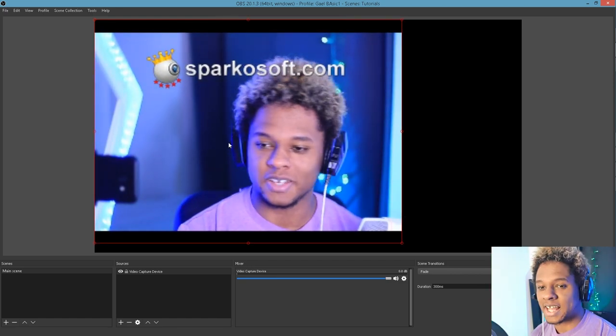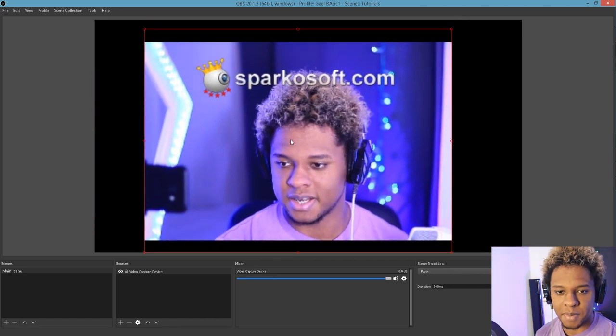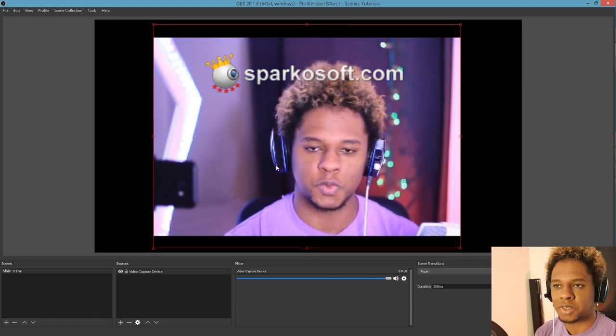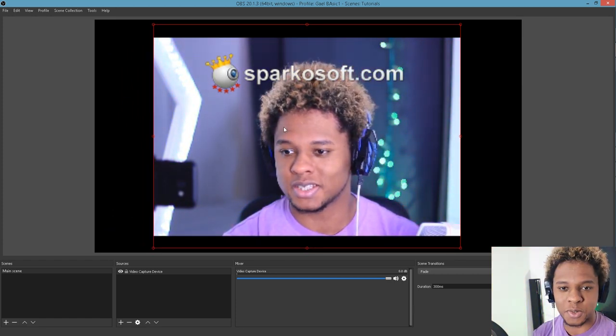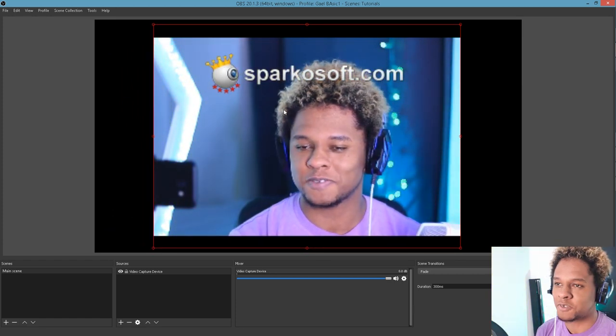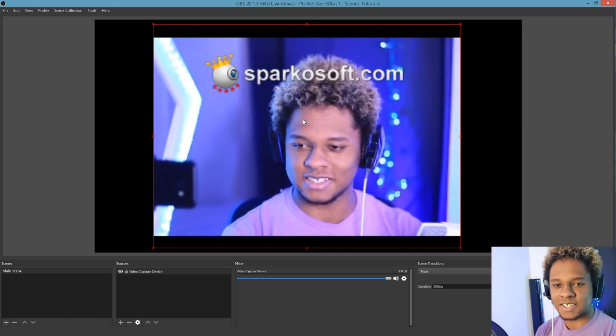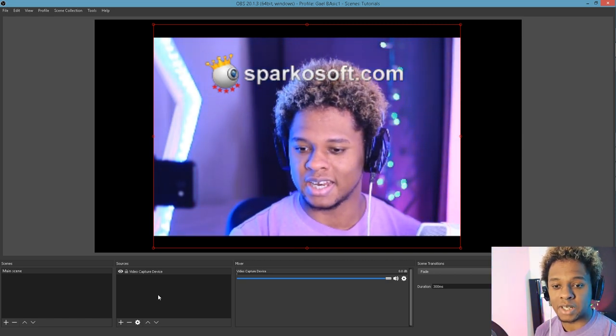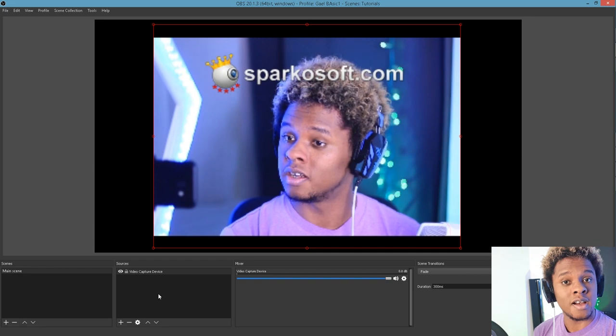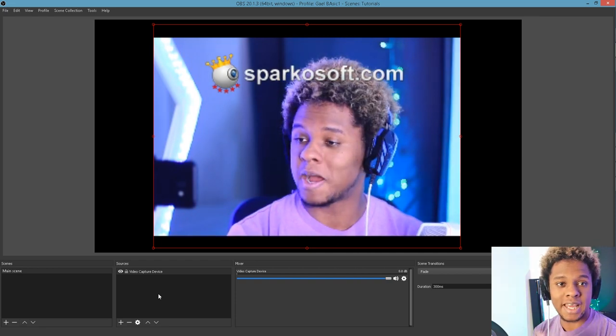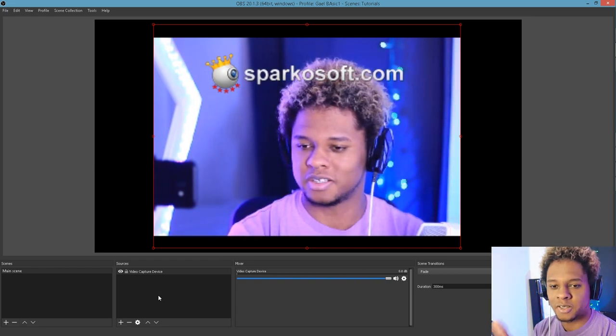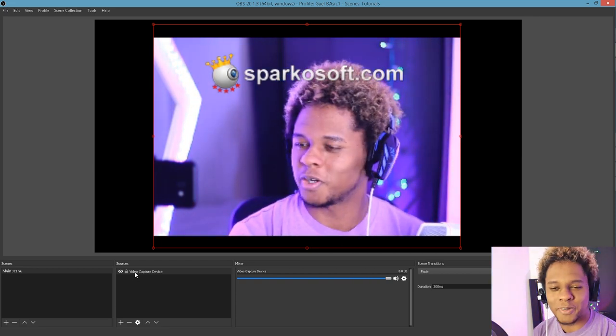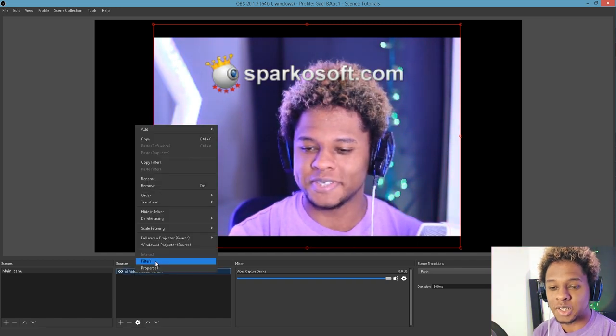Let's say this is my webcam. For you, it will look different because you're probably not using SparkleSoft. You're just using your webcam, but whatever. Let's say this is my webcam and I would like to have a circular shape around it, like a circular border or whatever. Let's just go to filter.